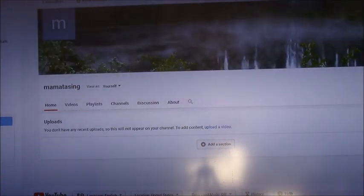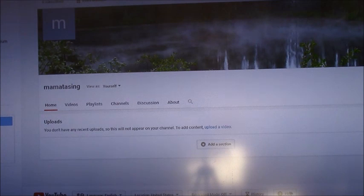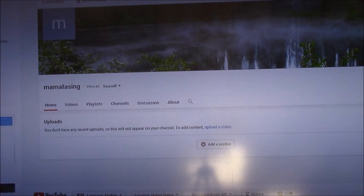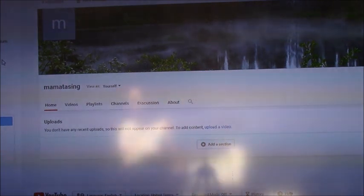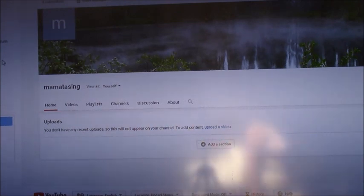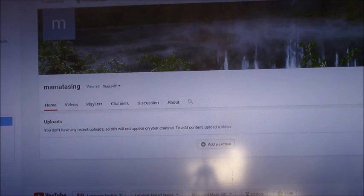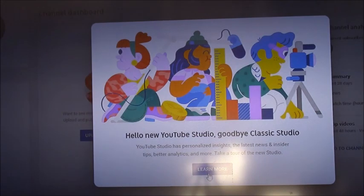Now you have your channel and you can add a section, add features, or whatever you like to do. You have the gallery, subscriptions, your channel overview, and you can brand your channel however you like. You can learn more about the channel and customize it to whatever you want.